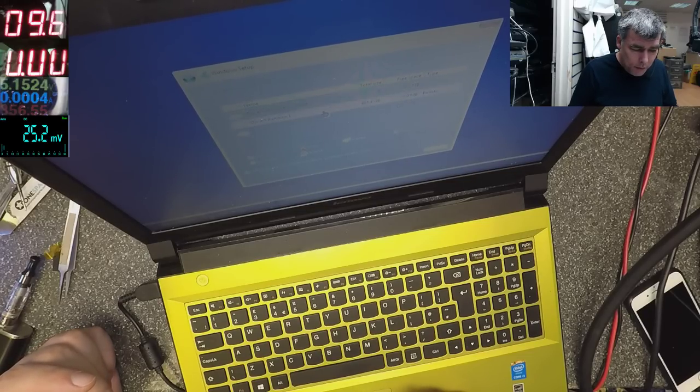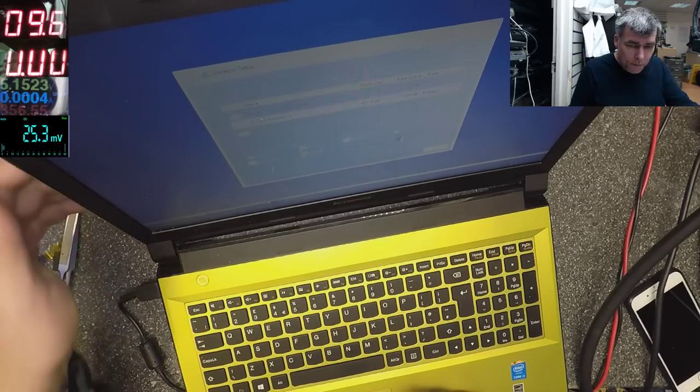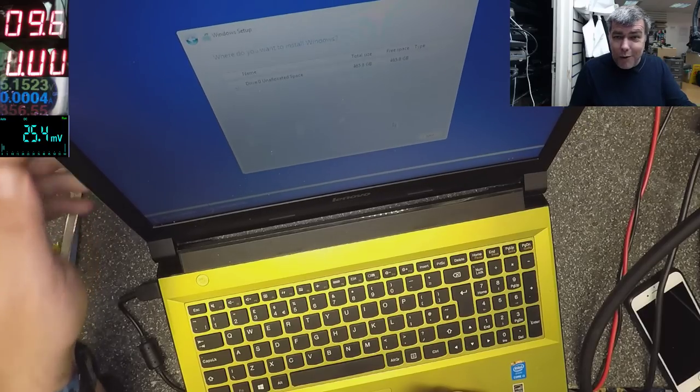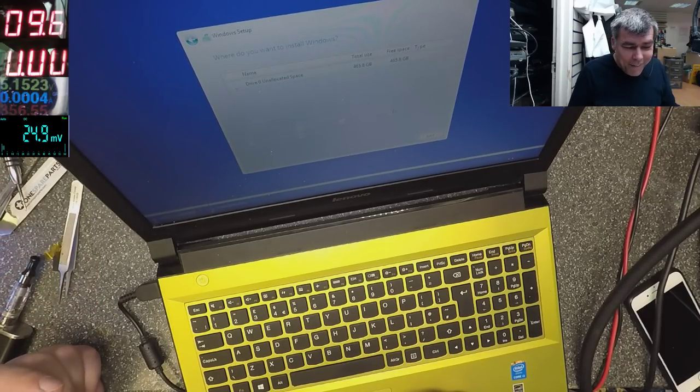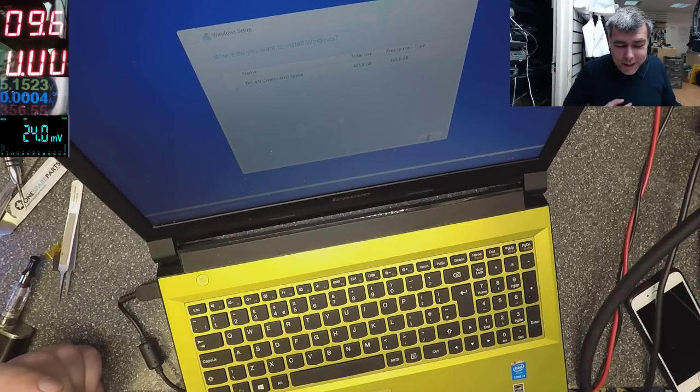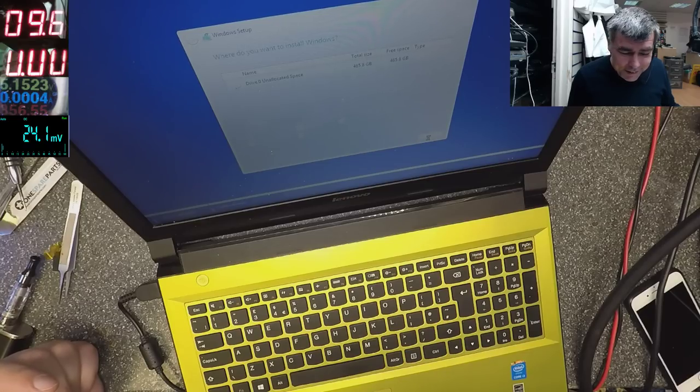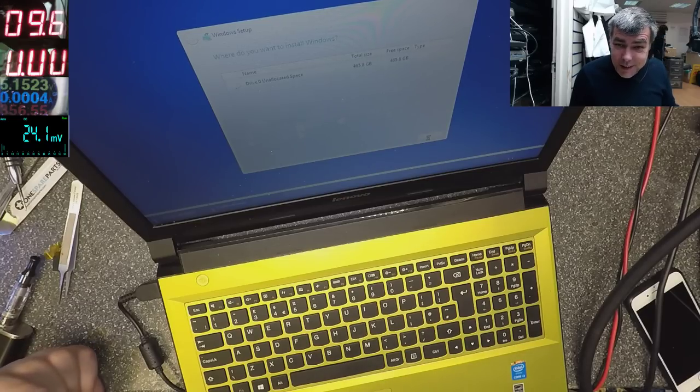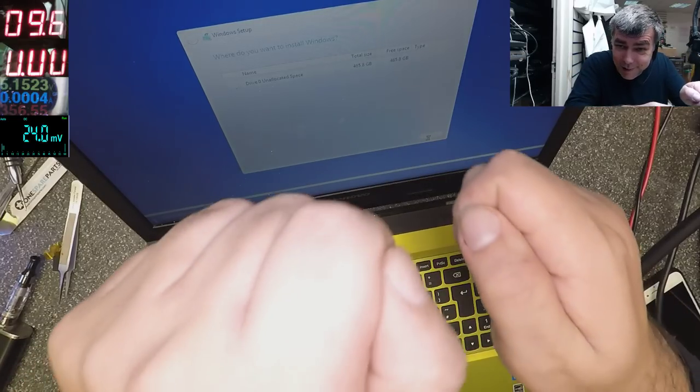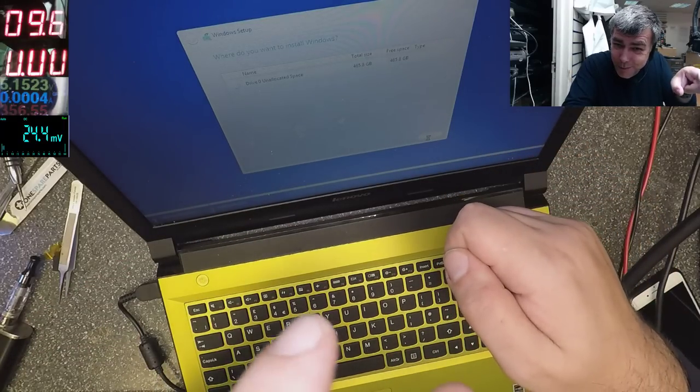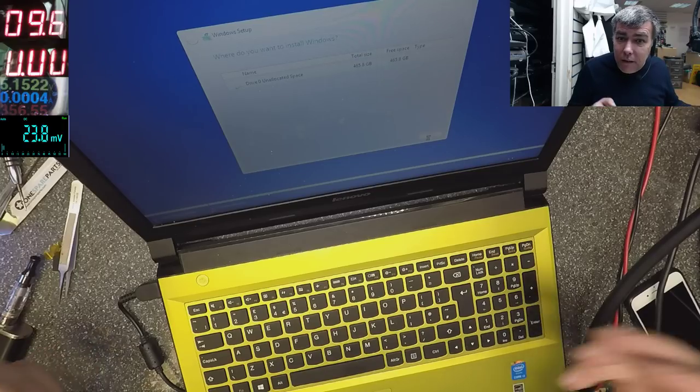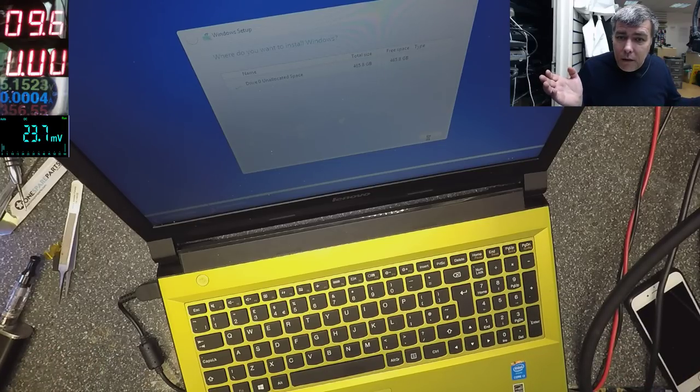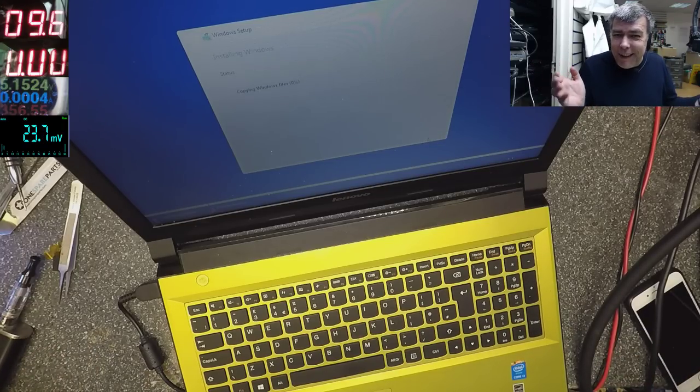So that's the story with this one. Now it's a working laptop. You understand the issue? Take out the BIOS battery, short the pins, plug the BIOS battery back - we fixed it, you know.